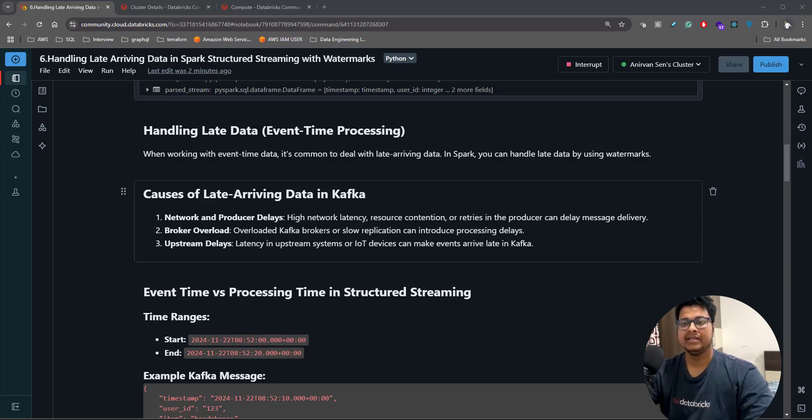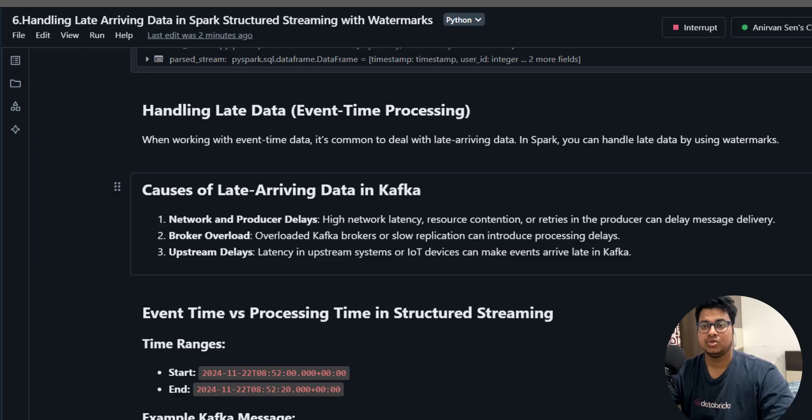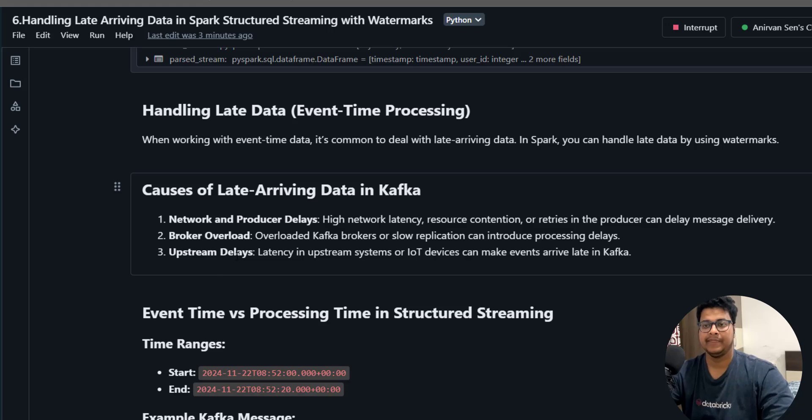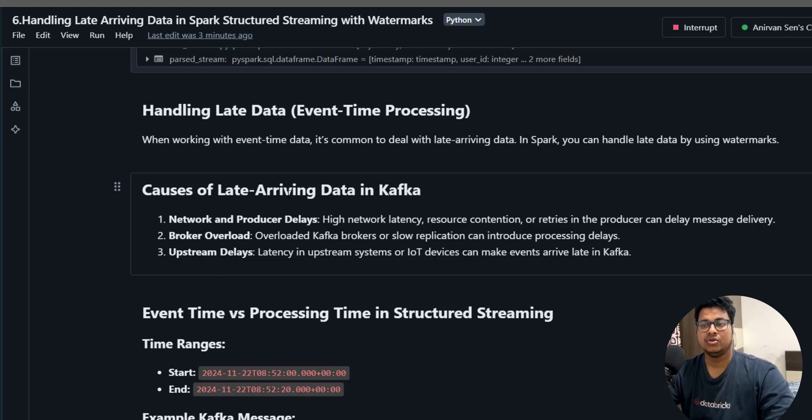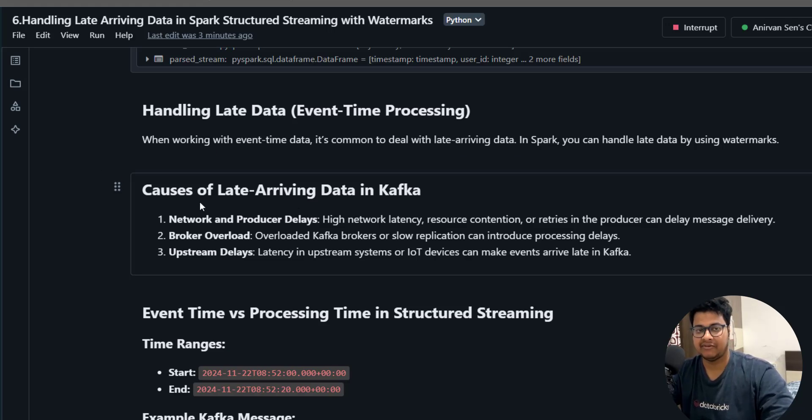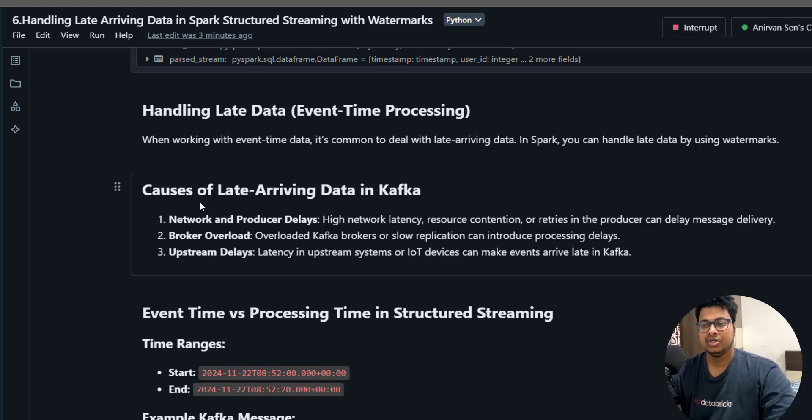Then it could be broker overload. The broker can be out of memory, due to which your data is not getting loaded to Kafka. It could also be some upstream delays. These are some of the causes that can happen and your data comes late in the Kafka broker.